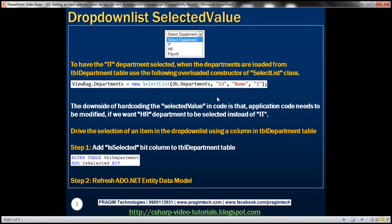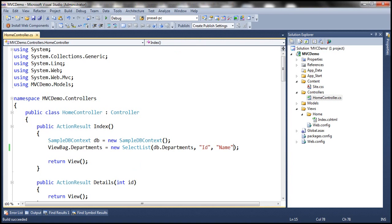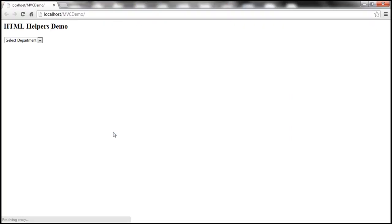If you recollect from the previous session, these options within the drop-down list are loaded from the database table TBL_Department. Let's run the application and notice that when the drop-down list renders, no department is selected by default.